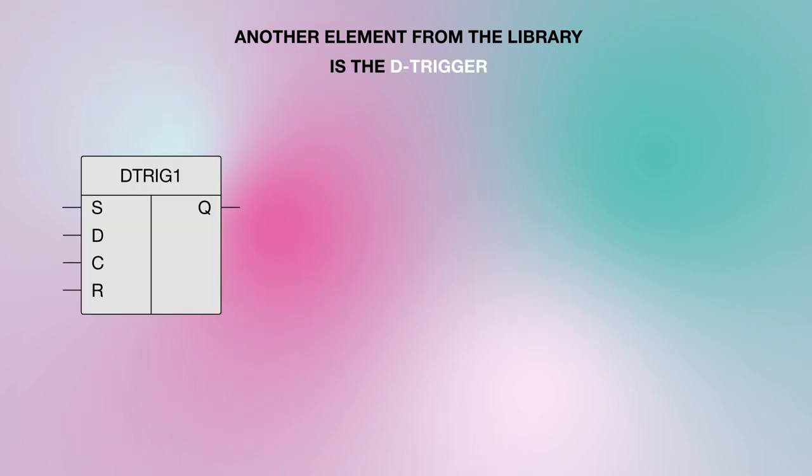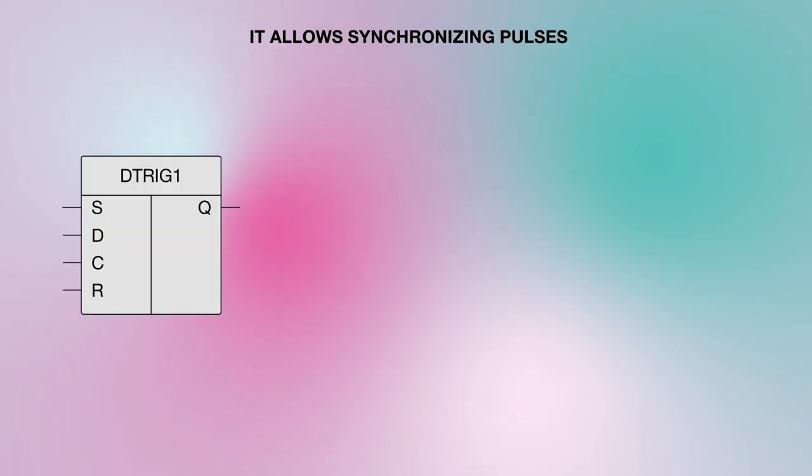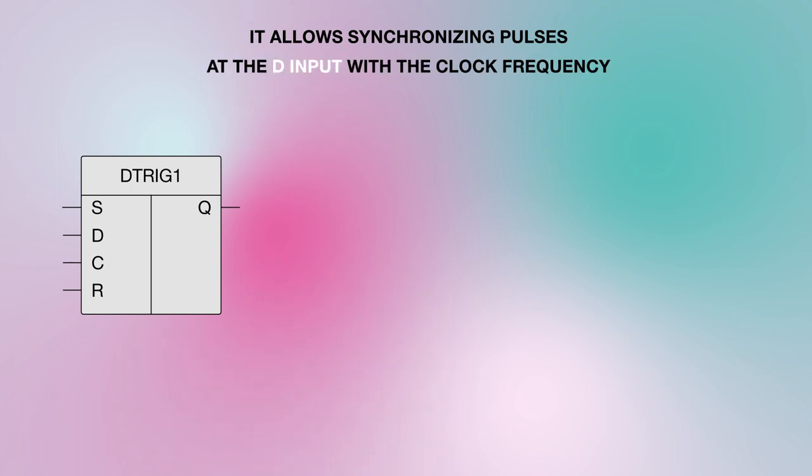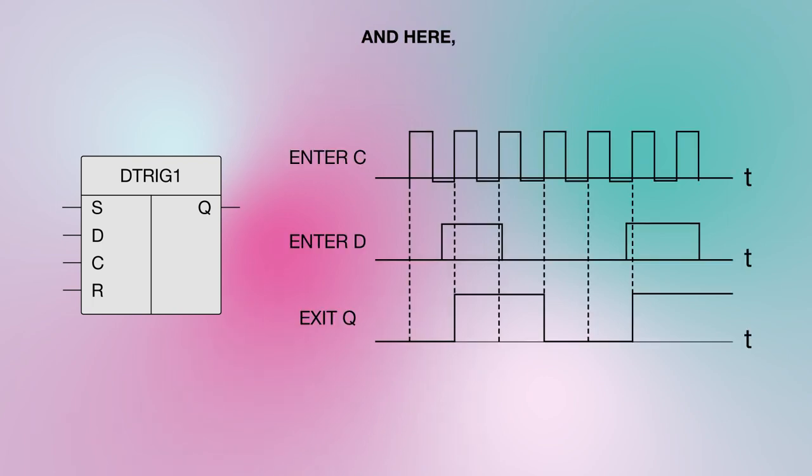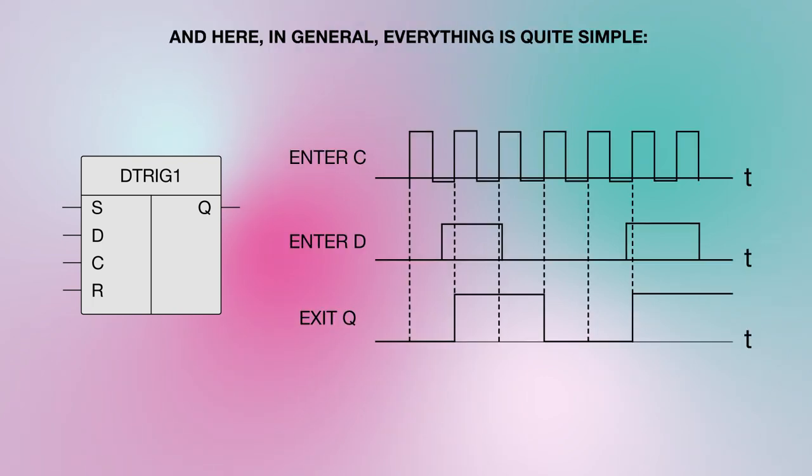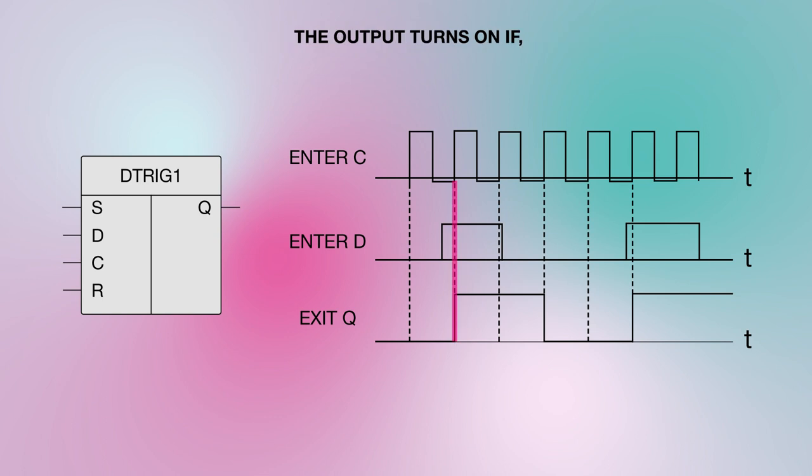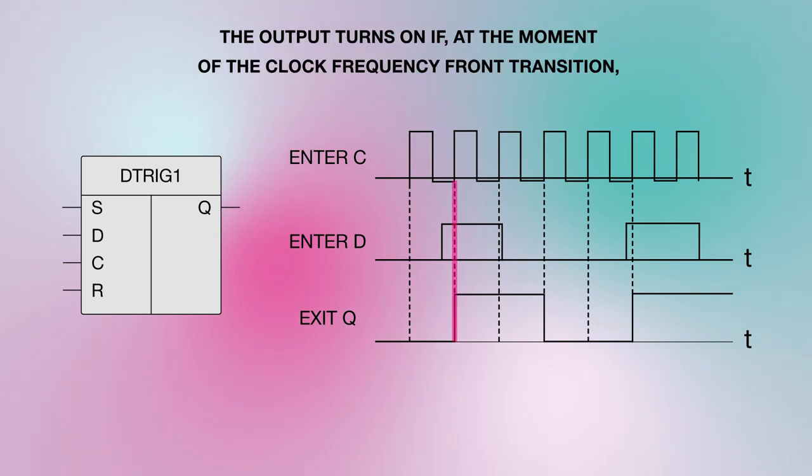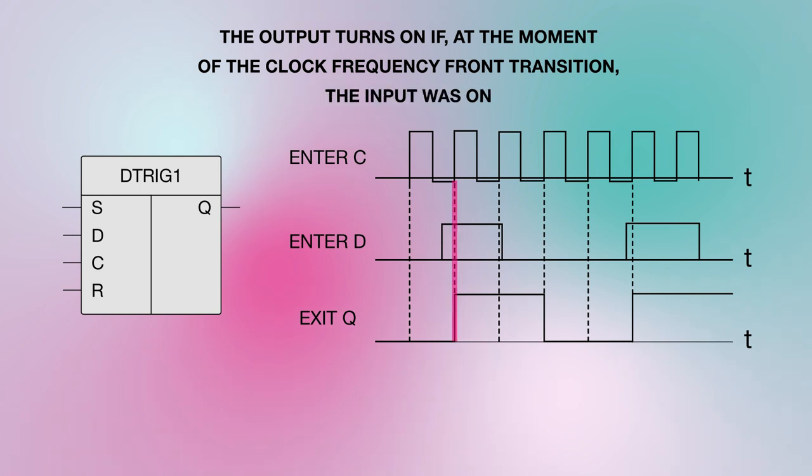Another element from the library is the D trigger. It allows synchronizing pulses at the D input with the clock frequency at the C input. And here, in general, everything is quite simple. The output turns on if, at the moment of the clock frequency transition, the input was on.